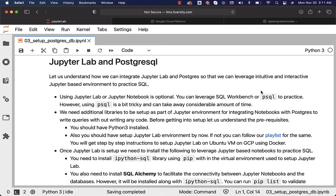Let us understand how we can integrate JupyterLab and Postgres so that we can leverage an intuitive and interactive Jupyter-based environment to practice SQL. Using JupyterLab or Jupyter Notebook is optional. You can leverage SQL Workbench or PSQL to practice. However, using PSQL is a bit tricky and can take away considerable time. I recommend IDEs such as SQL Workbench or environments like JupyterLab to actually practice SQL with PostgreSQL or any other database.